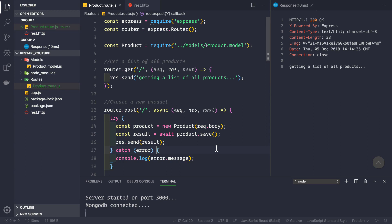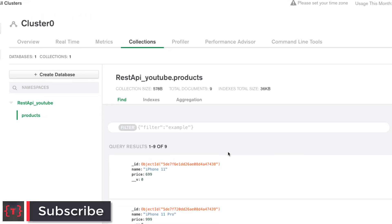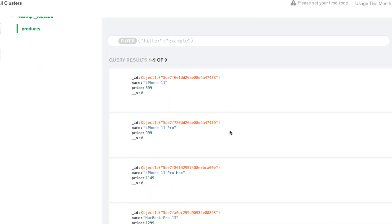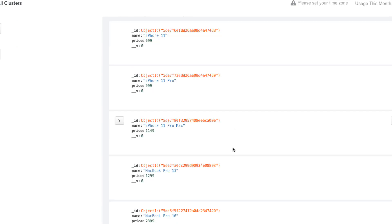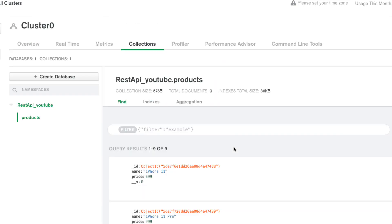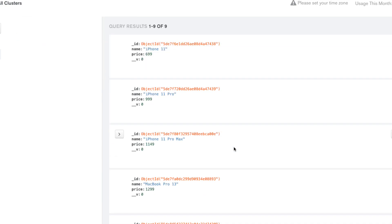We know how to create a new product and save it inside our MongoDB database. Let's go to our database and see what products we have. In the products collection inside our REST API YouTube database, we have a couple of products — all Apple products. Now let's see how we get the list of all products from the database and send a JSON response to the client.